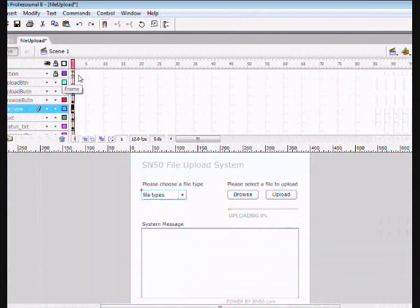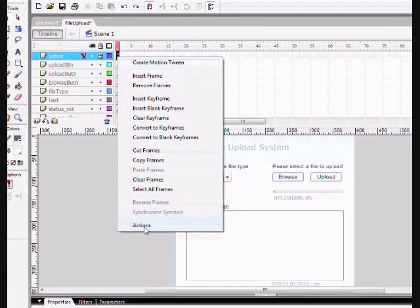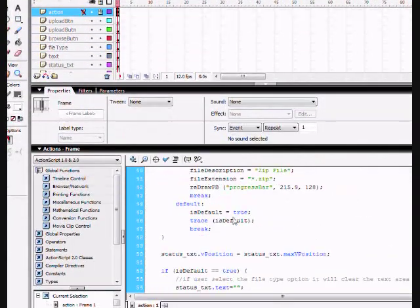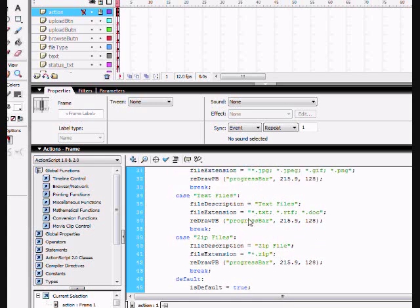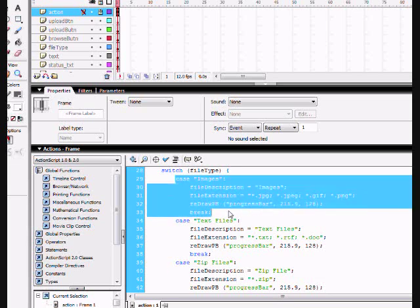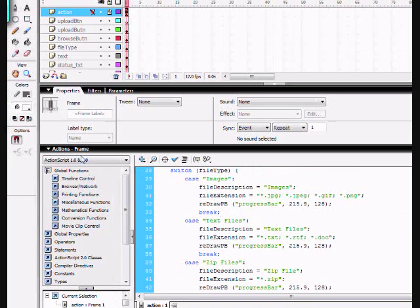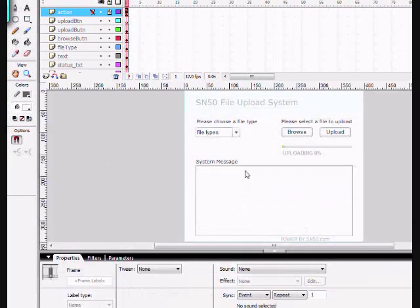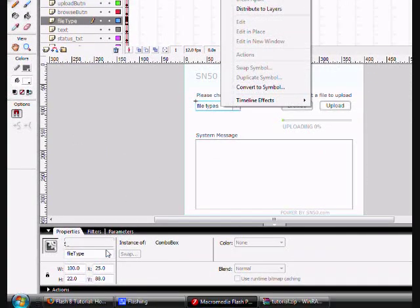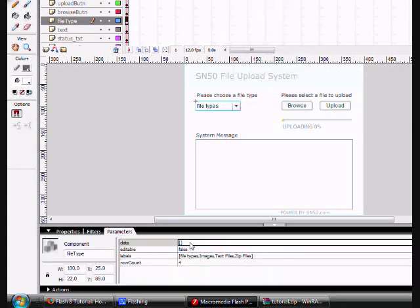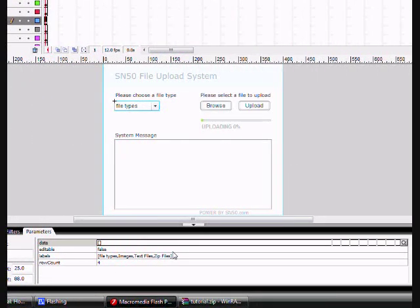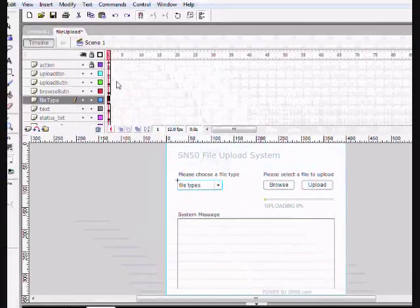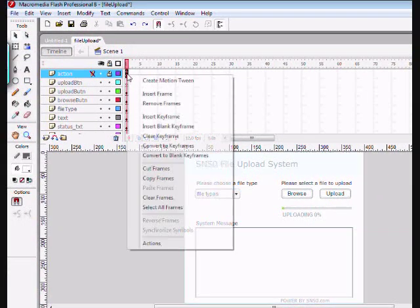We're going to right click it, select actions. And then, as you can see, these are the different file types that are allowed. If you want to add one, you simply copy and paste one. Paste it. After that, you go to here, you go to parameters, and then you add to it right here. So very simple. I'm sure you can figure it out.